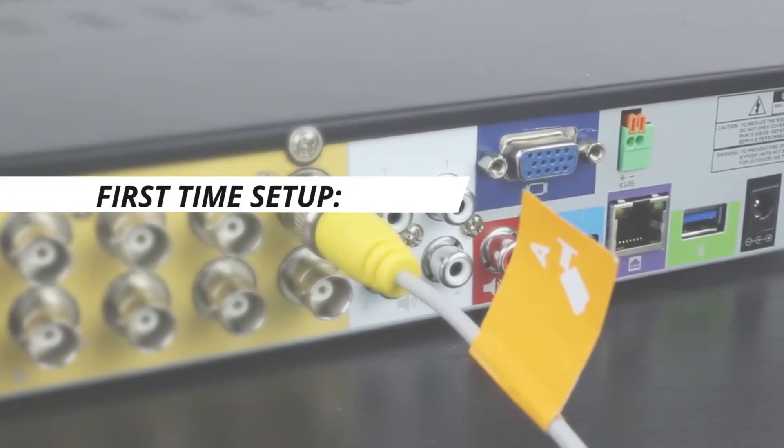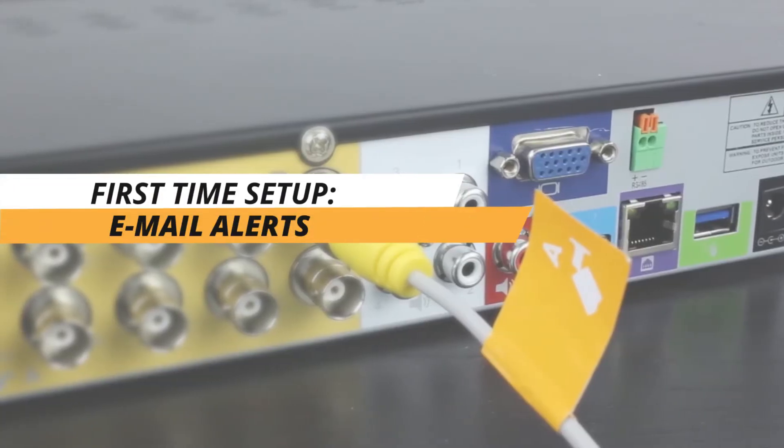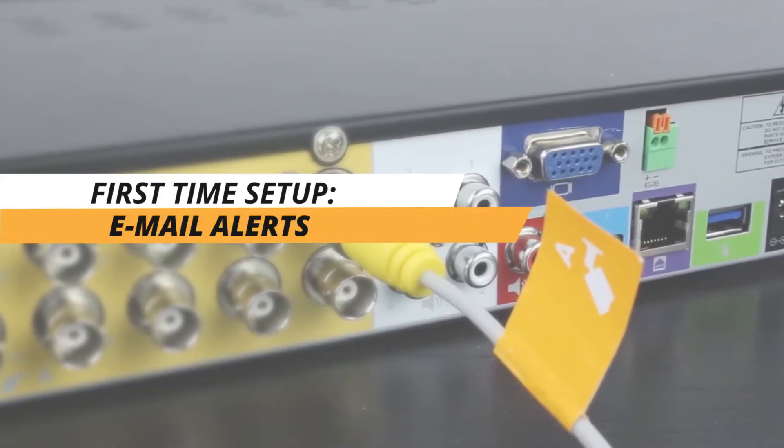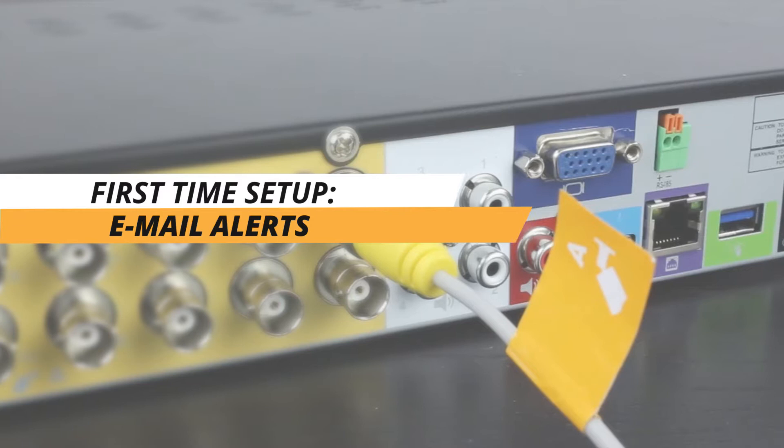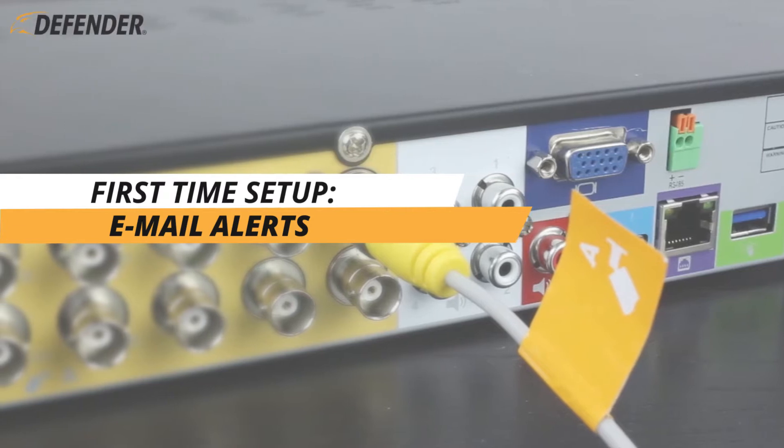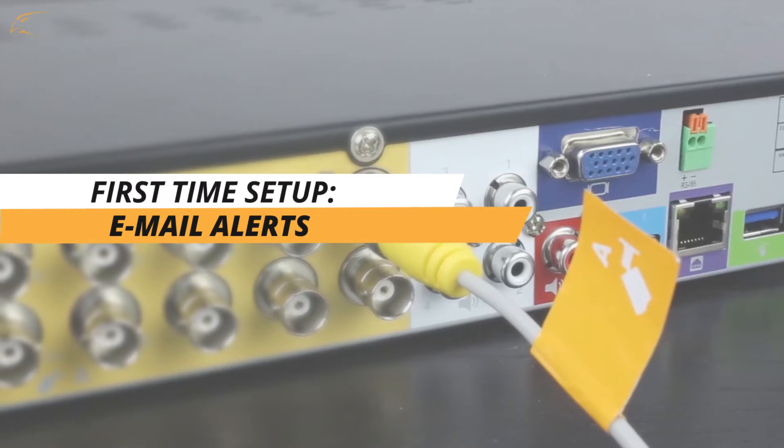Thank you for choosing Defender, and welcome to our Defender HD first time setup email alert tutorial.